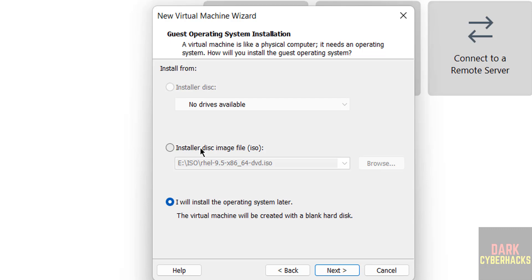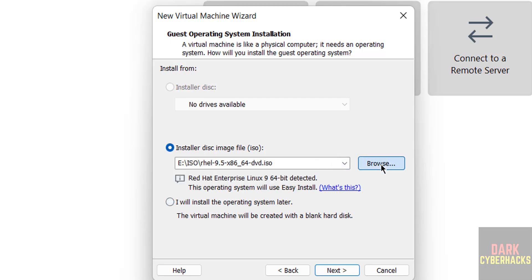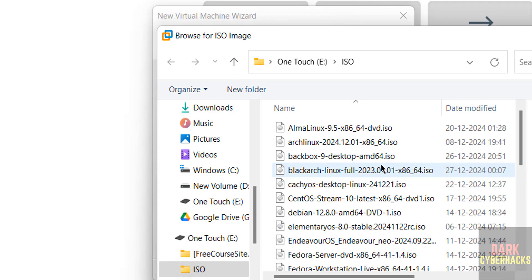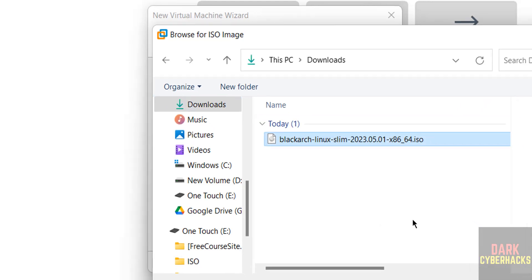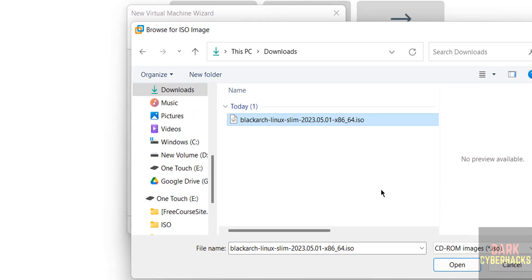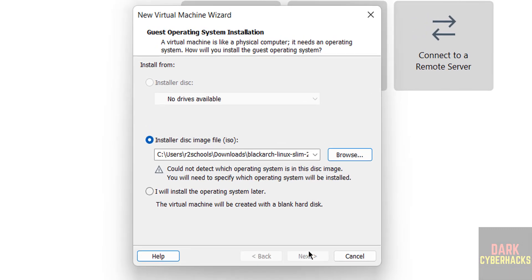Now select installer disk image file, then select the downloaded ISO file. Go to downloads. See here, I have the BlackArch Linux 2023.05 ISO file. Click on open, click on next.